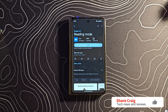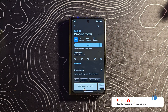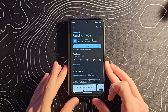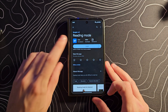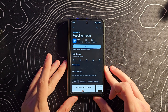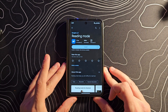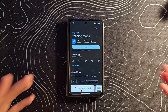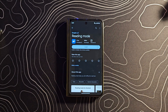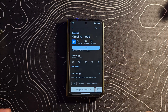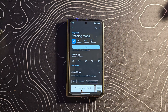What's going on guys? Today I want to take a second and spotlight a particular application. I don't think a lot of people know about this application, but I think if more people knew about it, they would find utility in it. It is called Reading Mode and it's got some really interesting features.